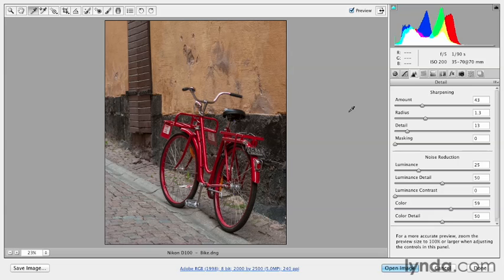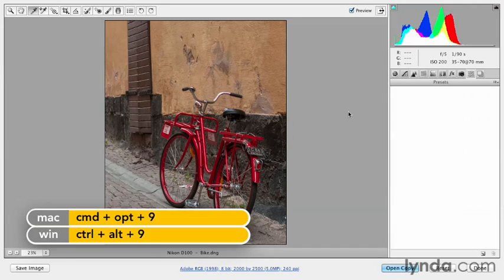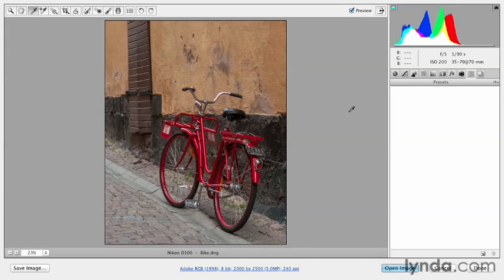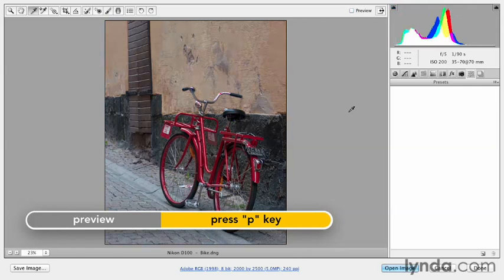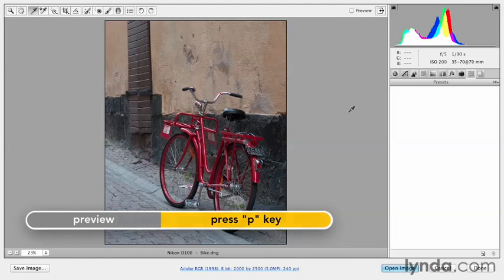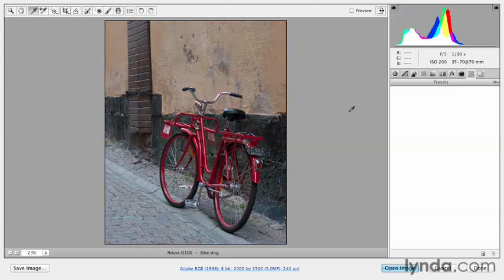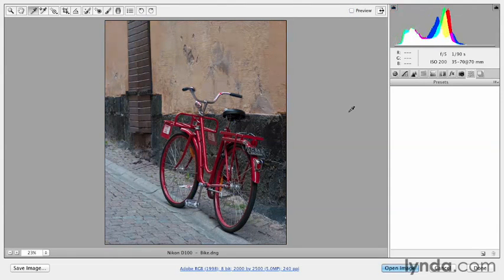And I'll use one more shortcut, which is Command-Option-9 or Control-Alt-9 on Windows. What that does is it takes me directly to the preset panel, and that way when I tap the P key to toggle on and off the preview, it will toggle it on and off for all of the changes that I've made in all of the different panels. And there you have it.